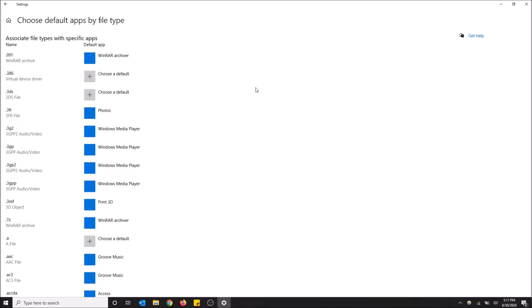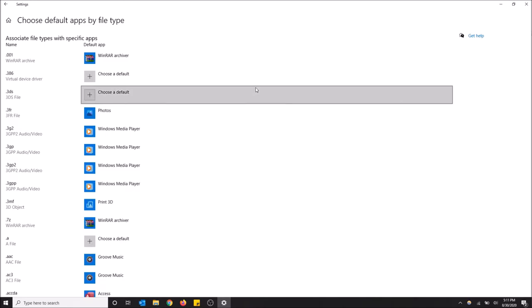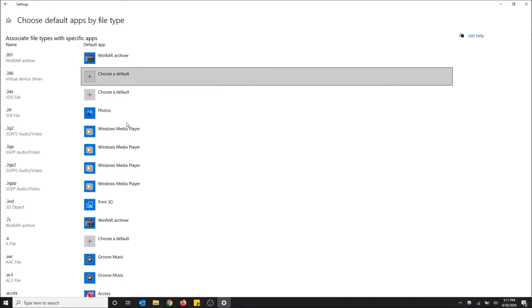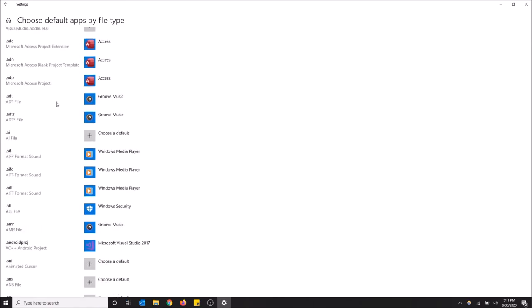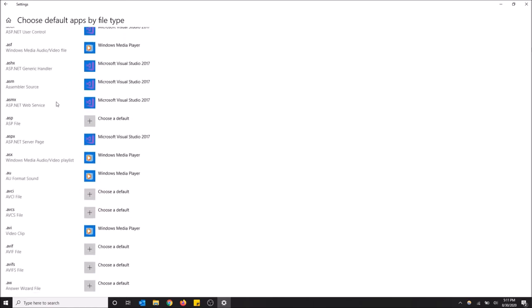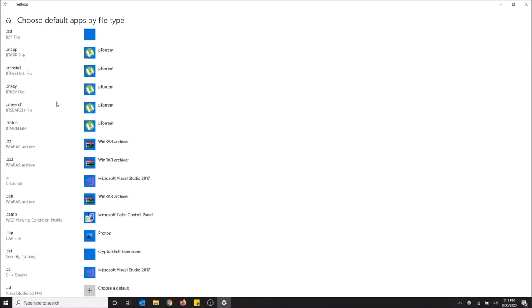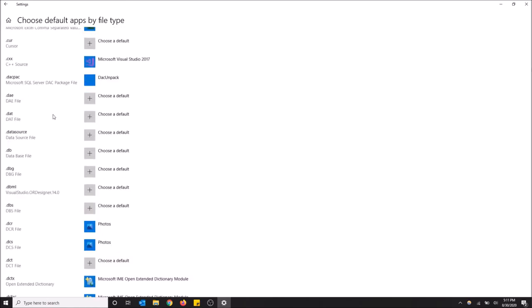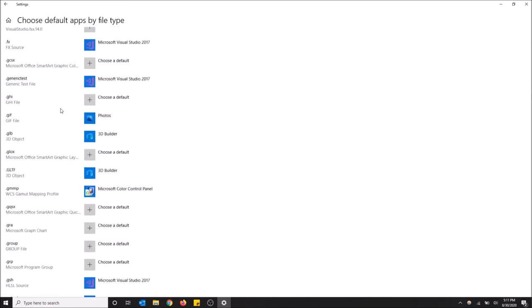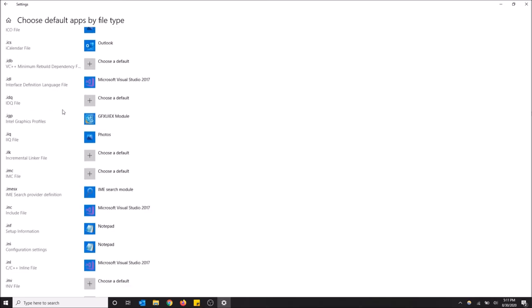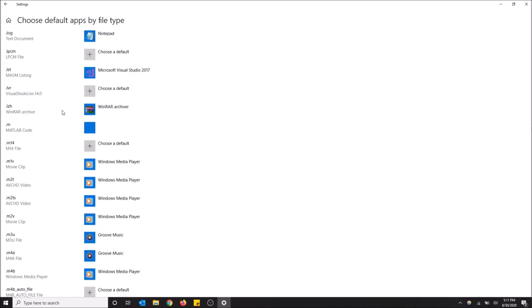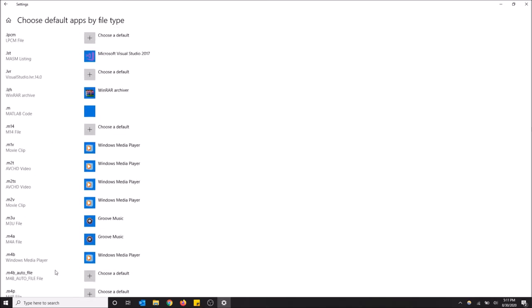Okay, so now that this is loaded, we need to look for .m4b. Scroll all the way down to .m. Okay, here it is.